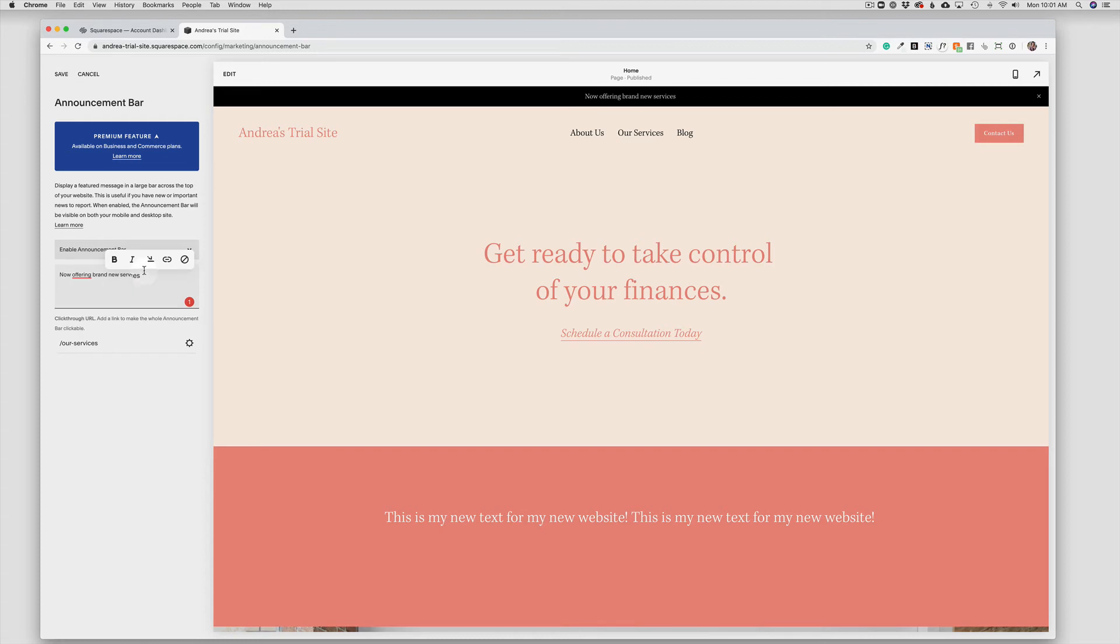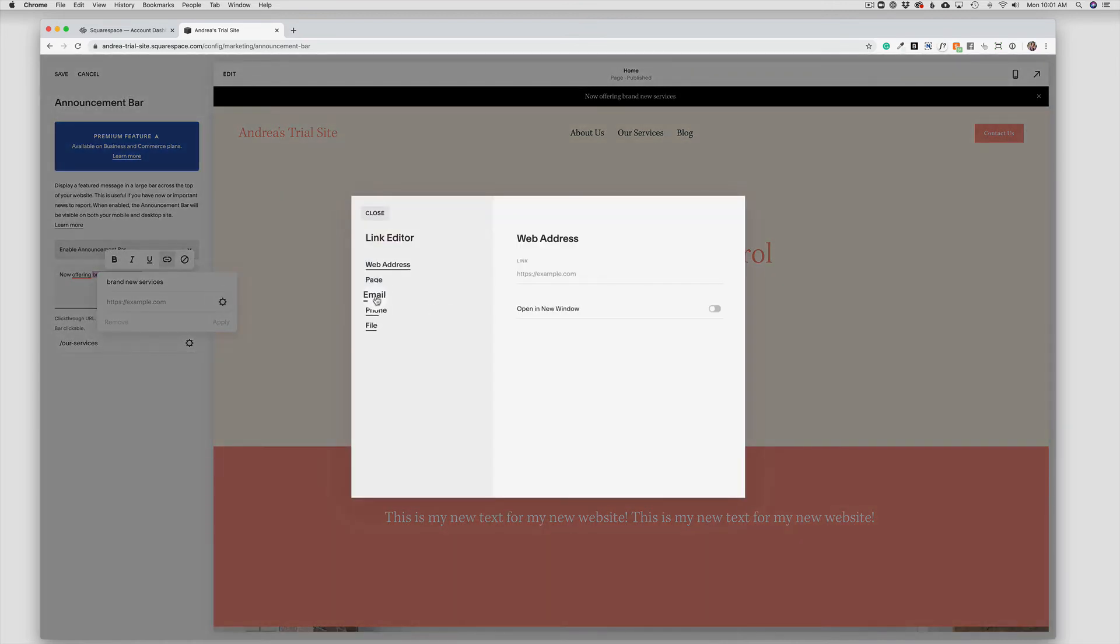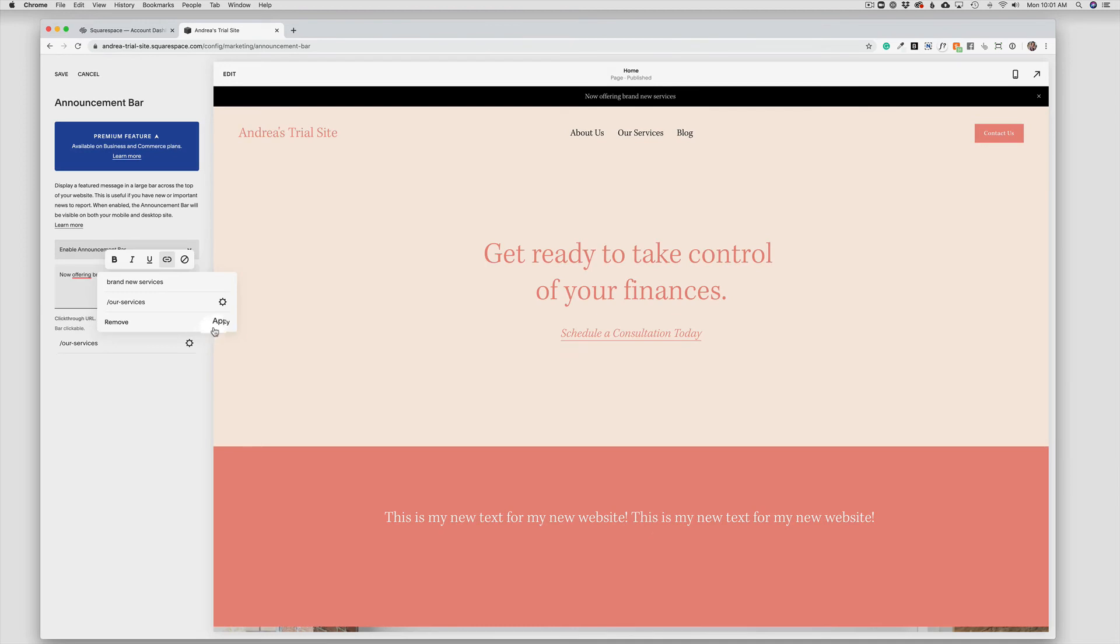We can also link individual words as the link. So if we didn't want to use the whole bar, we could highlight, say here, brand new services, choose link, and we could accomplish the same thing by doing that as well. And you'll see that would underline the text.